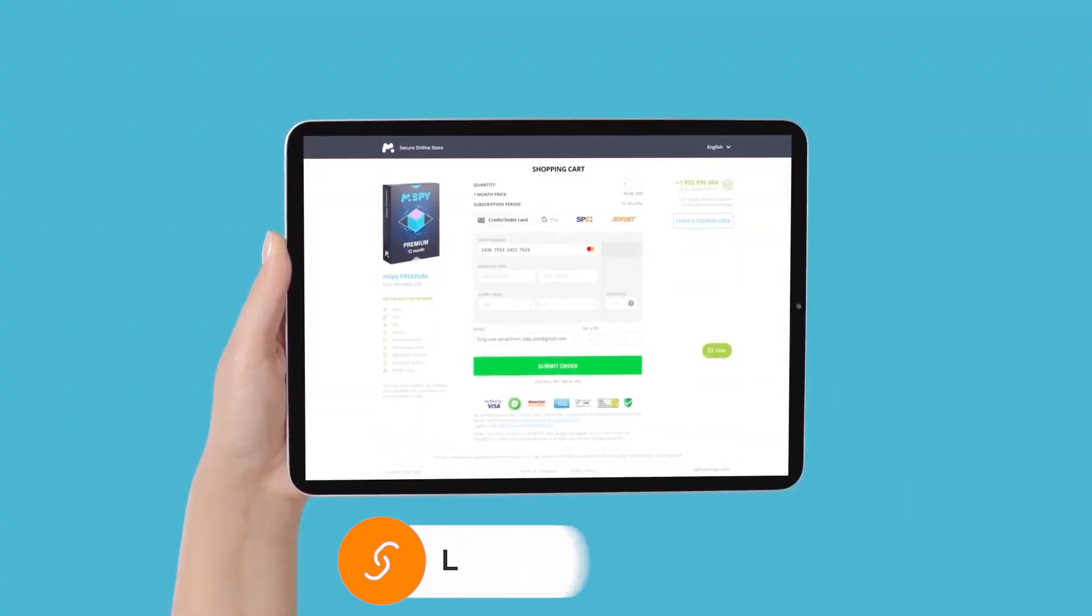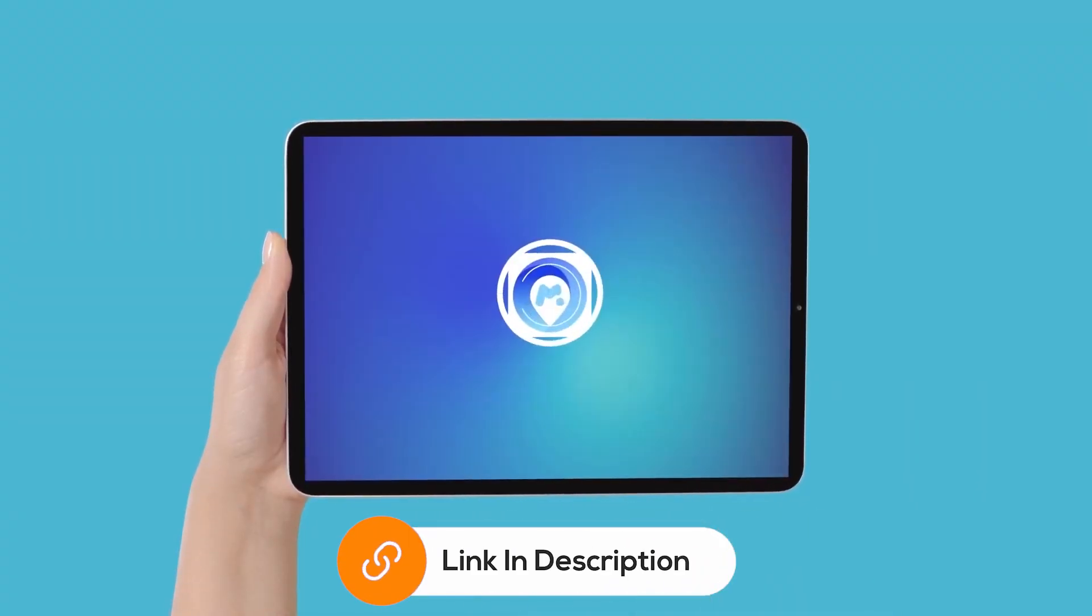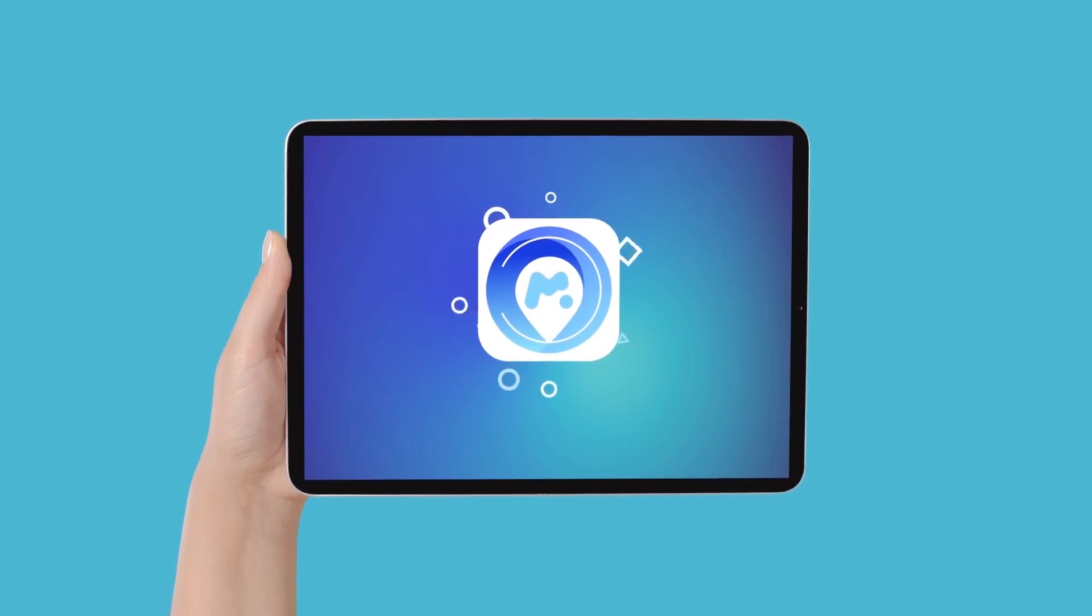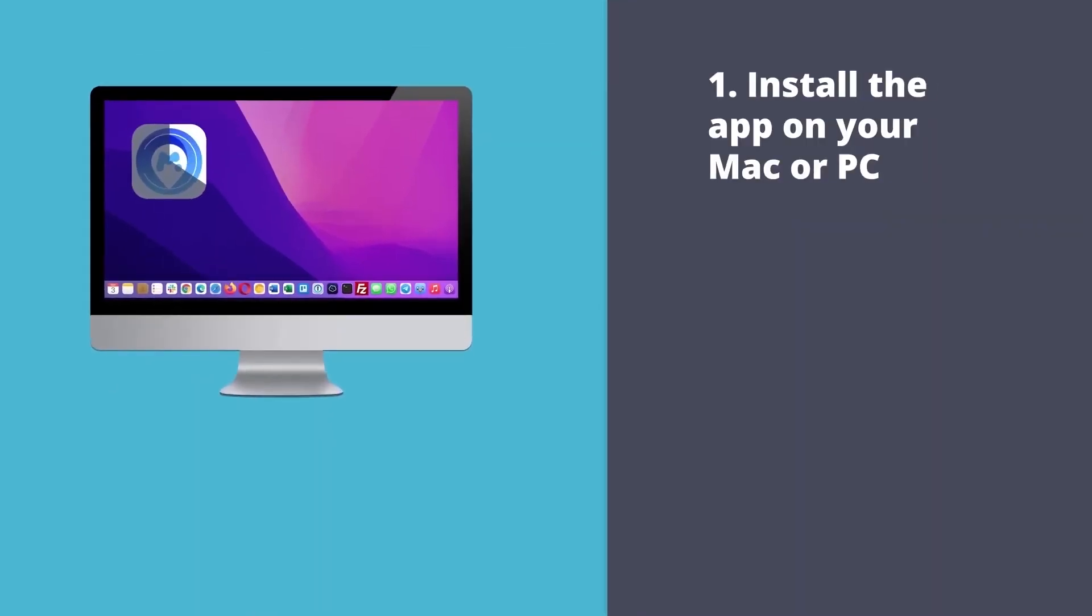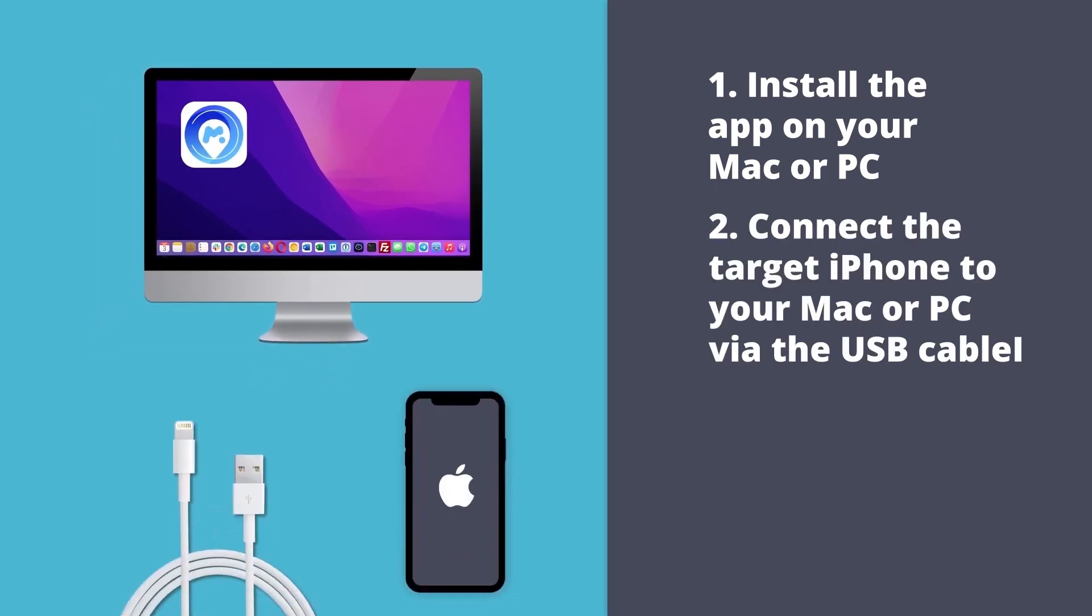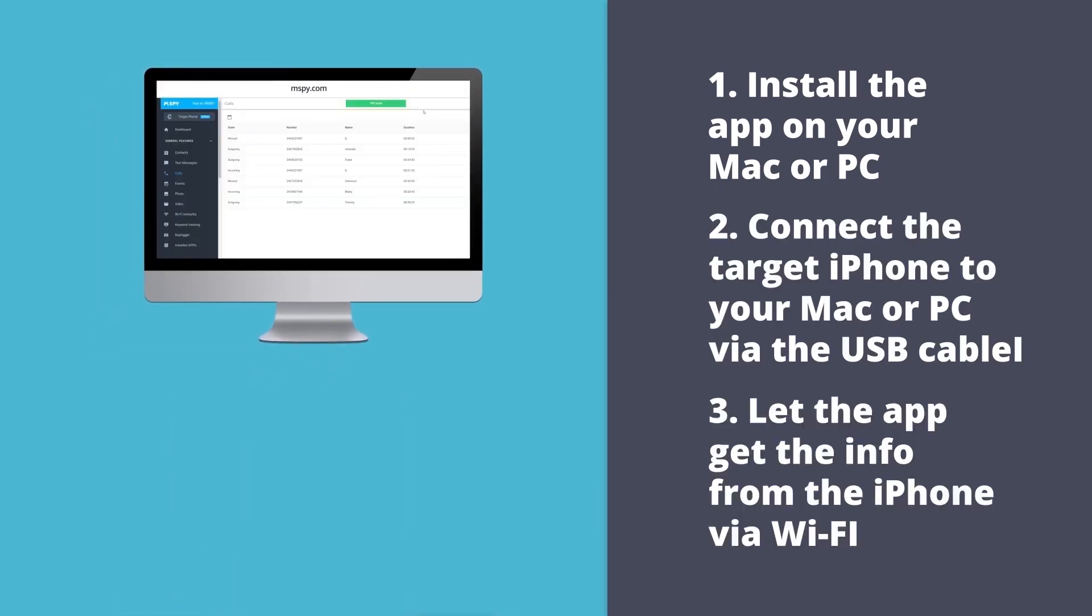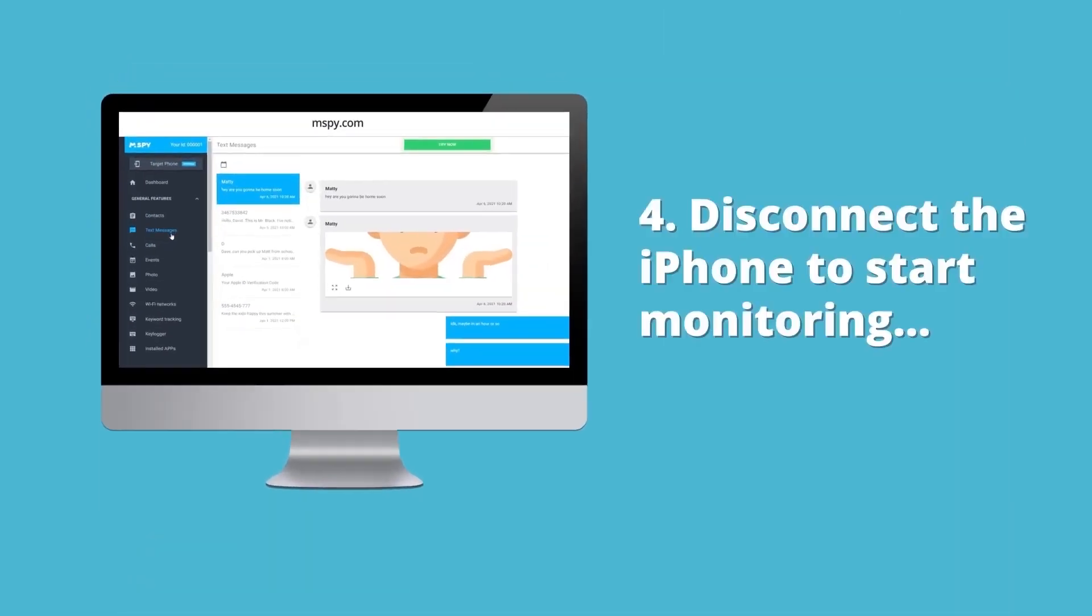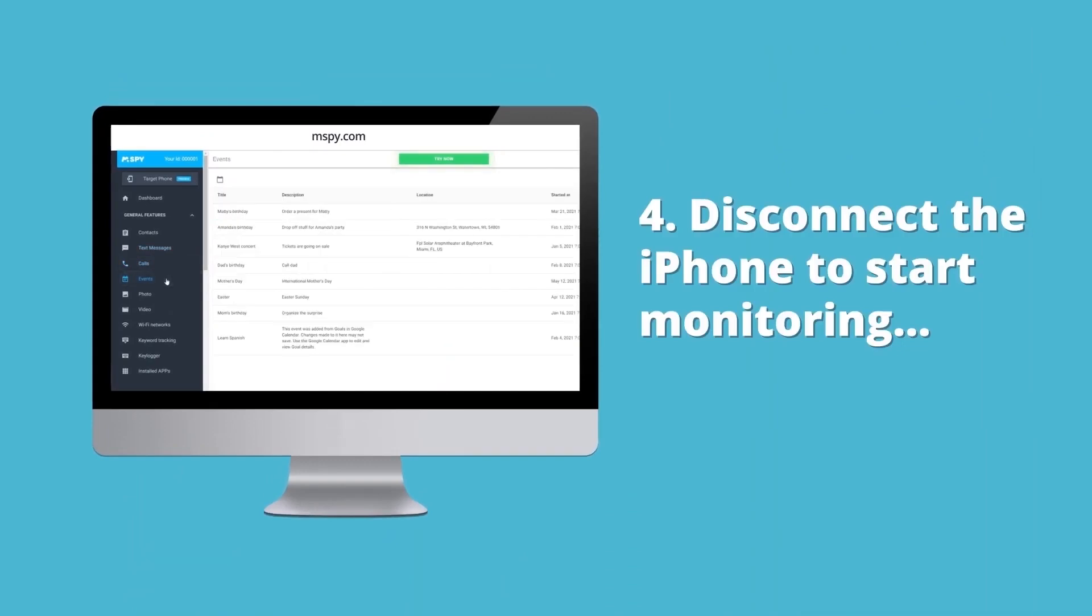But what if you want more detailed information? That's where the Wi-Fi method comes in. Here's how it works. After purchasing the mSpy app, you'll need to install an additional app included in your subscription. To set up the app, follow these steps: Install the app on your Mac or PC, connect the target iPhone to your Mac or PC via USB cable, allow the app to retrieve information from the iPhone via Wi-Fi, disconnect the iPhone to start monitoring.